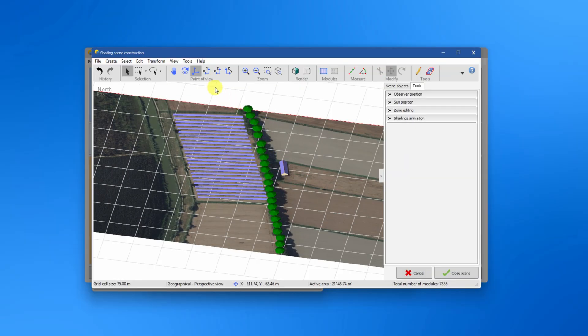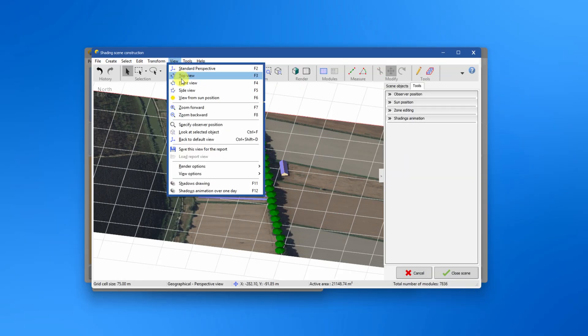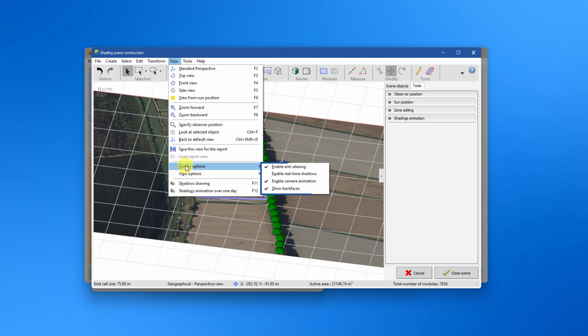In the view menu you find different perspectives possible of your scene as well as their shortcuts. In the rendering options you can for instance enable real-time shadows.